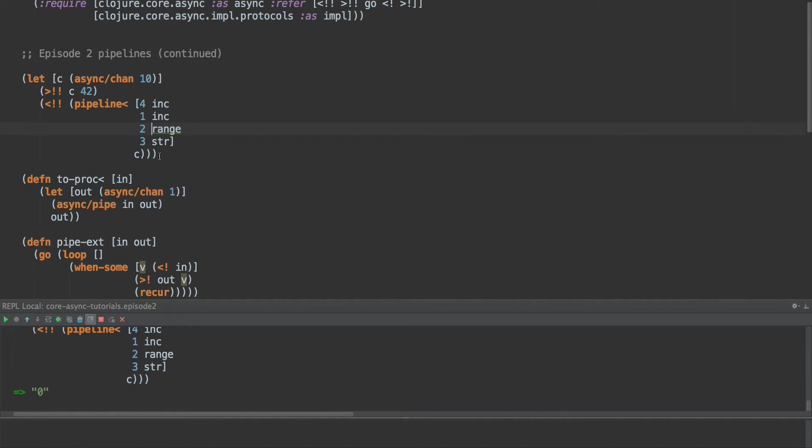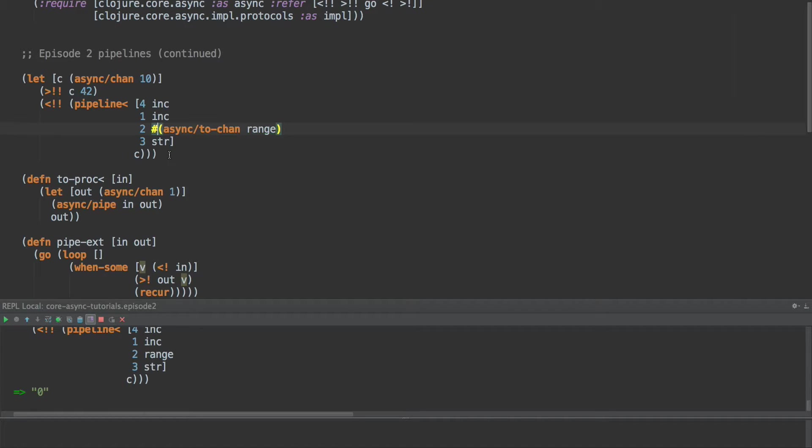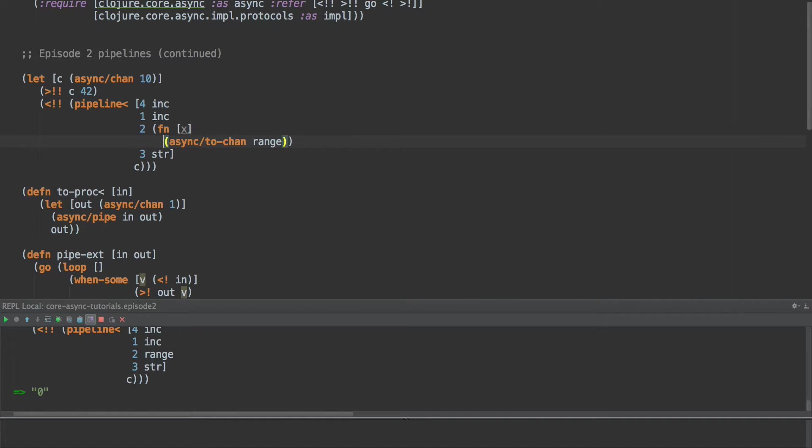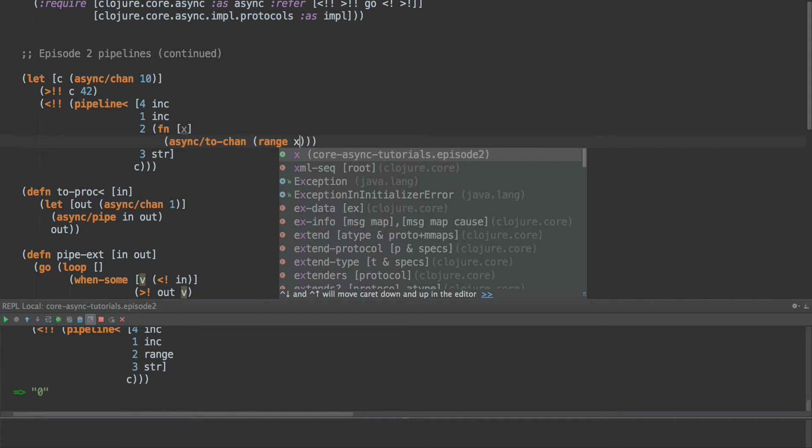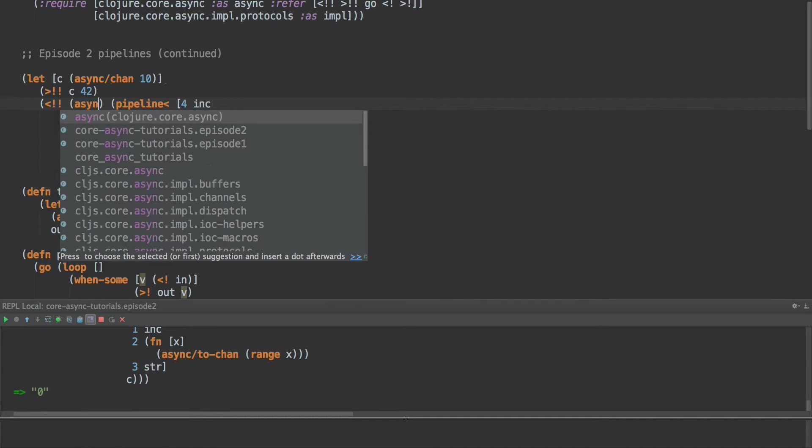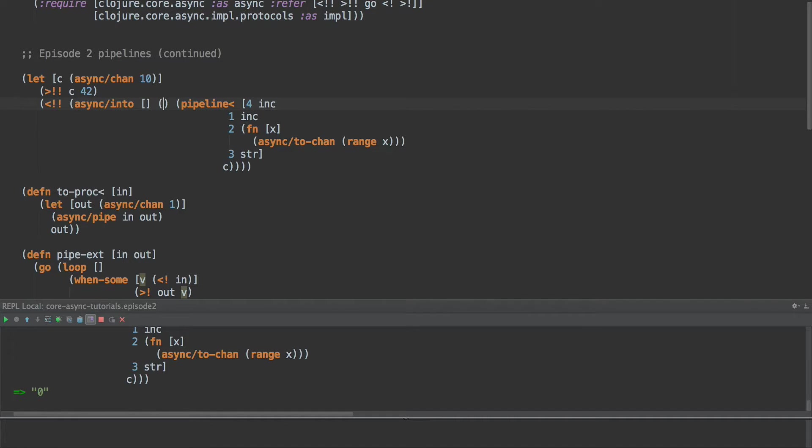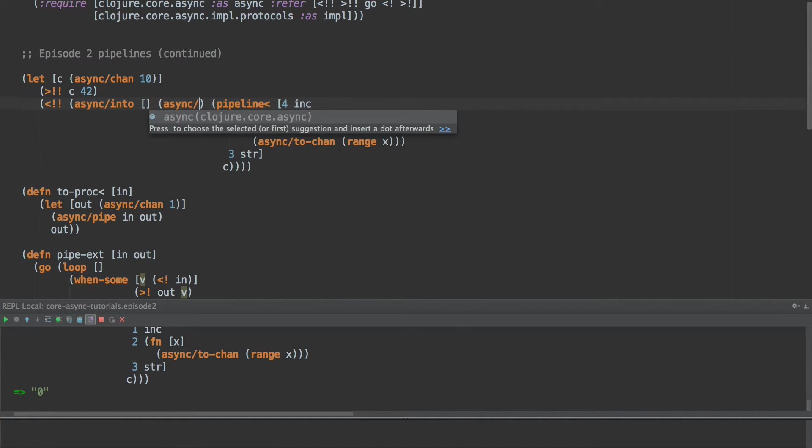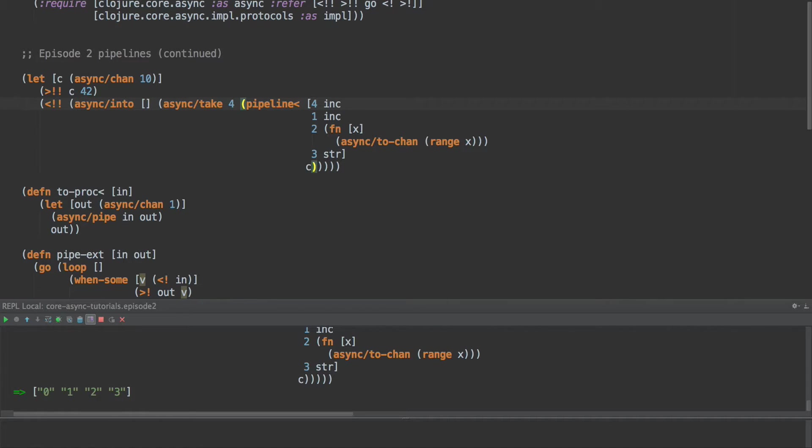And let's try something a little bit different. What if we call async to-chan, we're going to create an anonymous function here. And we'll just name the variable x here. And what that anonymous function will do is create a channel. We're going to call to-chan, which is an async function that takes a sequence and creates a channel with those items put onto the channel one at a time. And the sequence we're going to take here is range of x. And we get zero. Okay. That works just like before, but let's take multiple ones here. Let's say async into, this is just like a-seq into, but we're going to put it into a vector. And this is an asynchronous operation. So it returns a channel and we take from that. And async take four. And we get zero, one, two, three. Cool. That works.